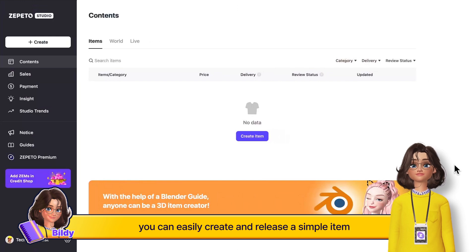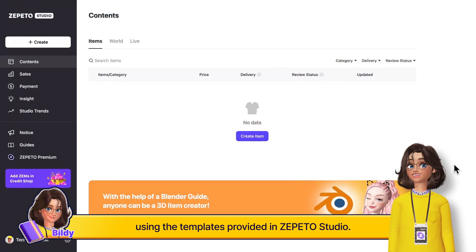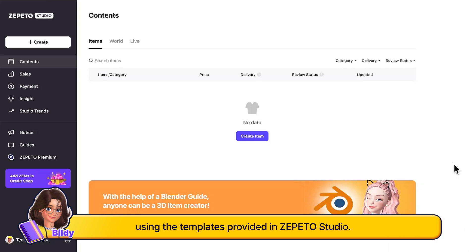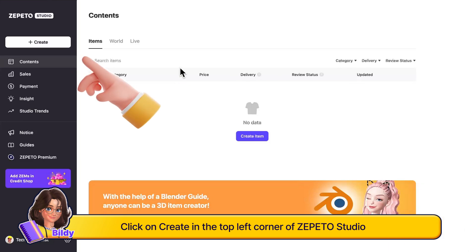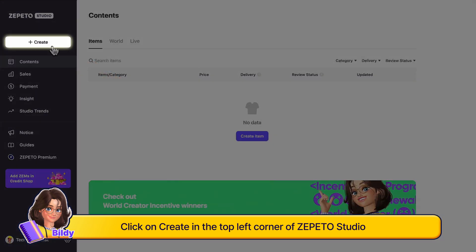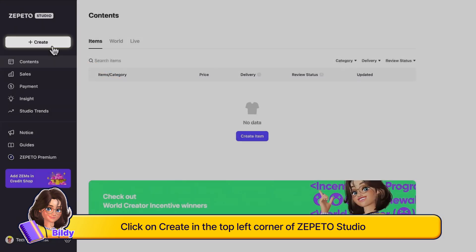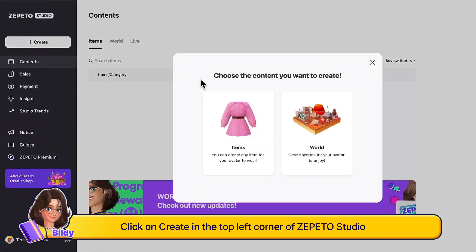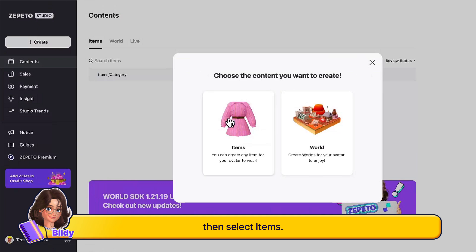If you've never released an item before, you can easily create and release a simple item using the templates provided in Zepeto Studio. Click on Create in the top left corner of Zepeto Studio, then select Items.